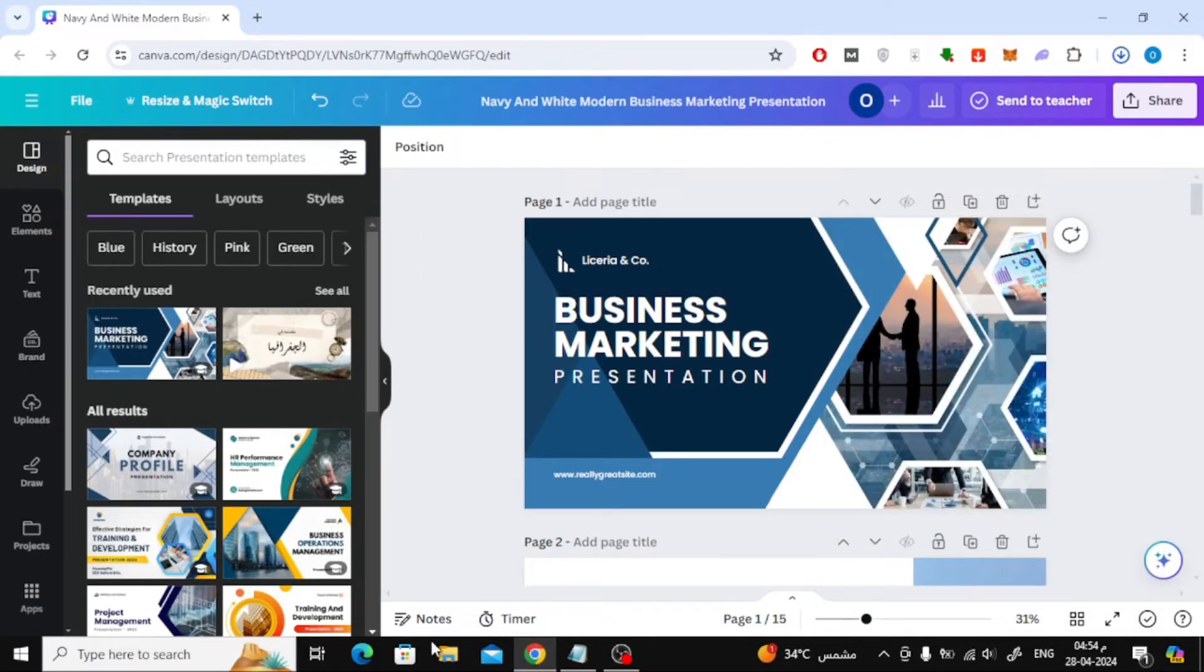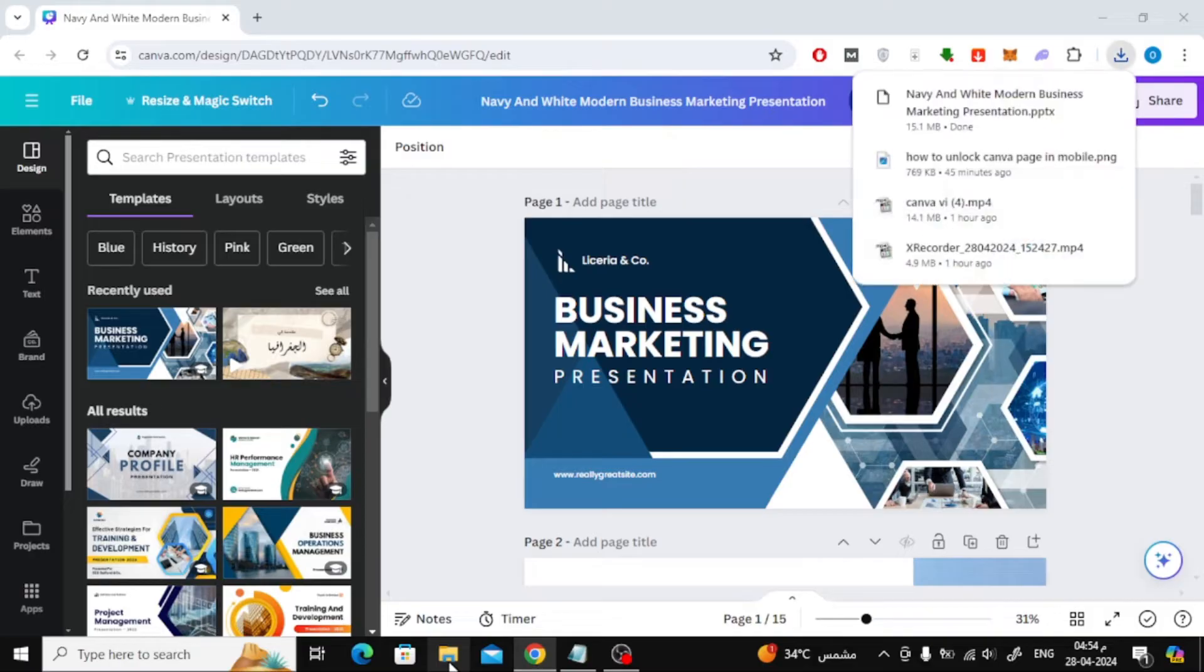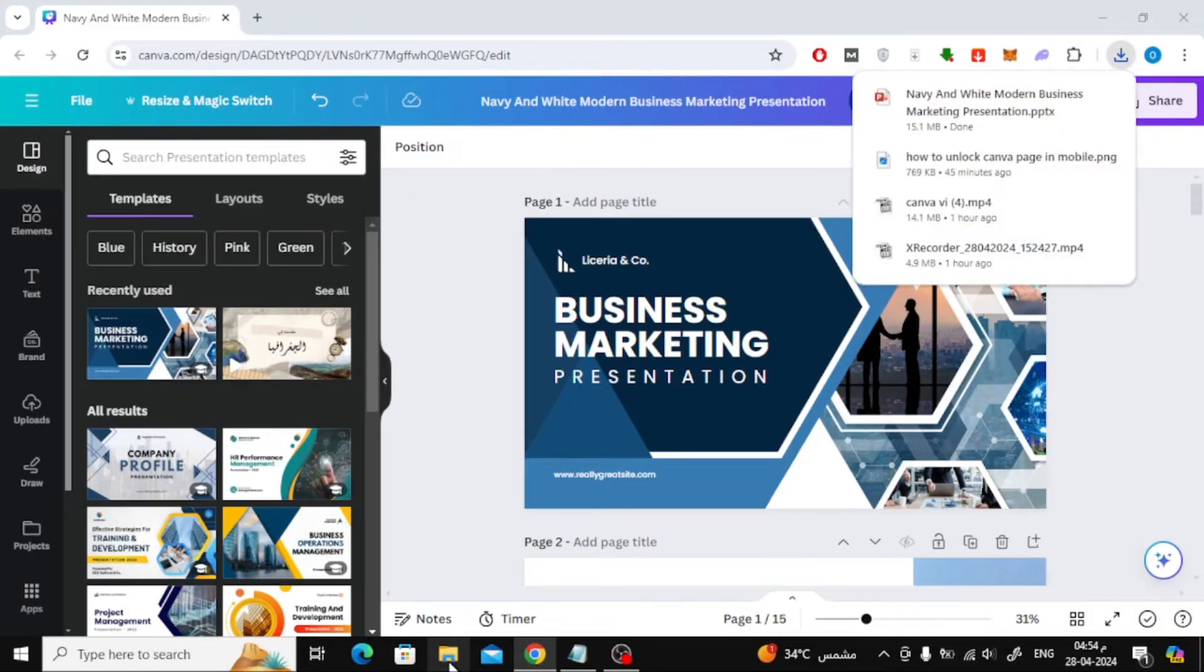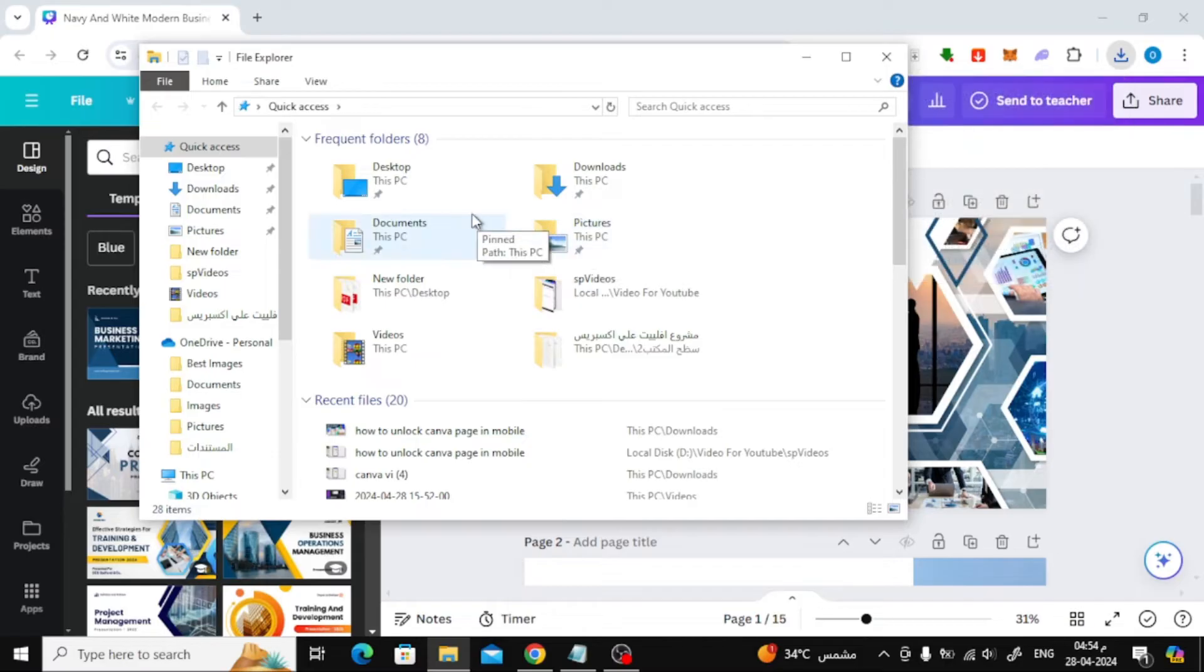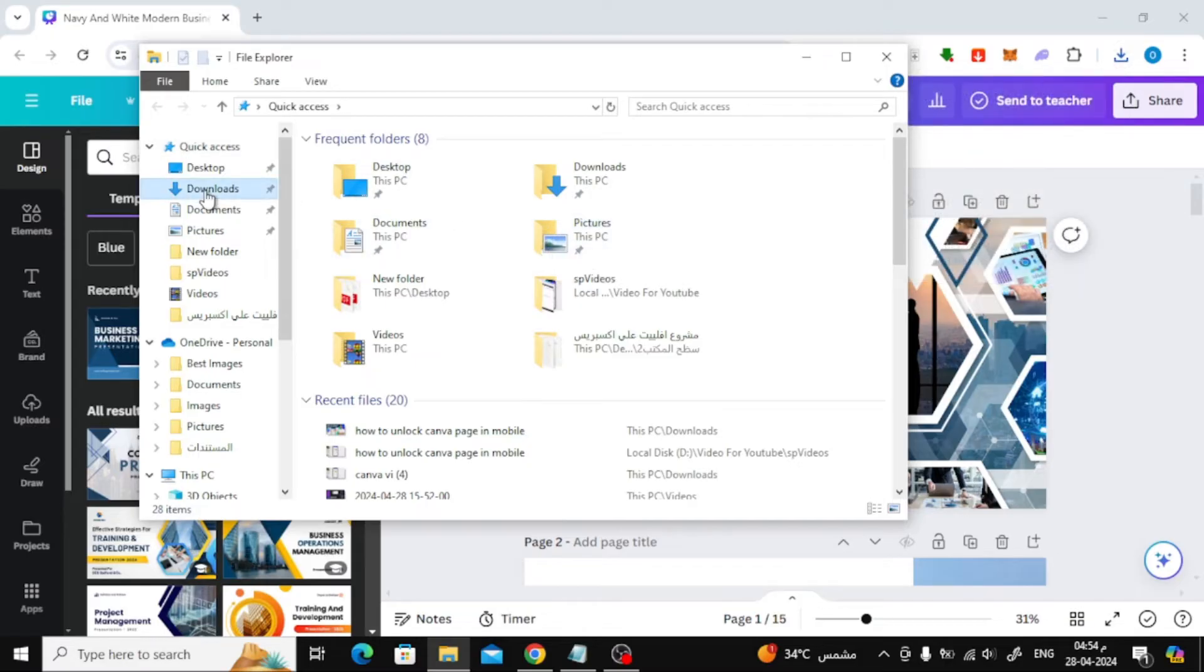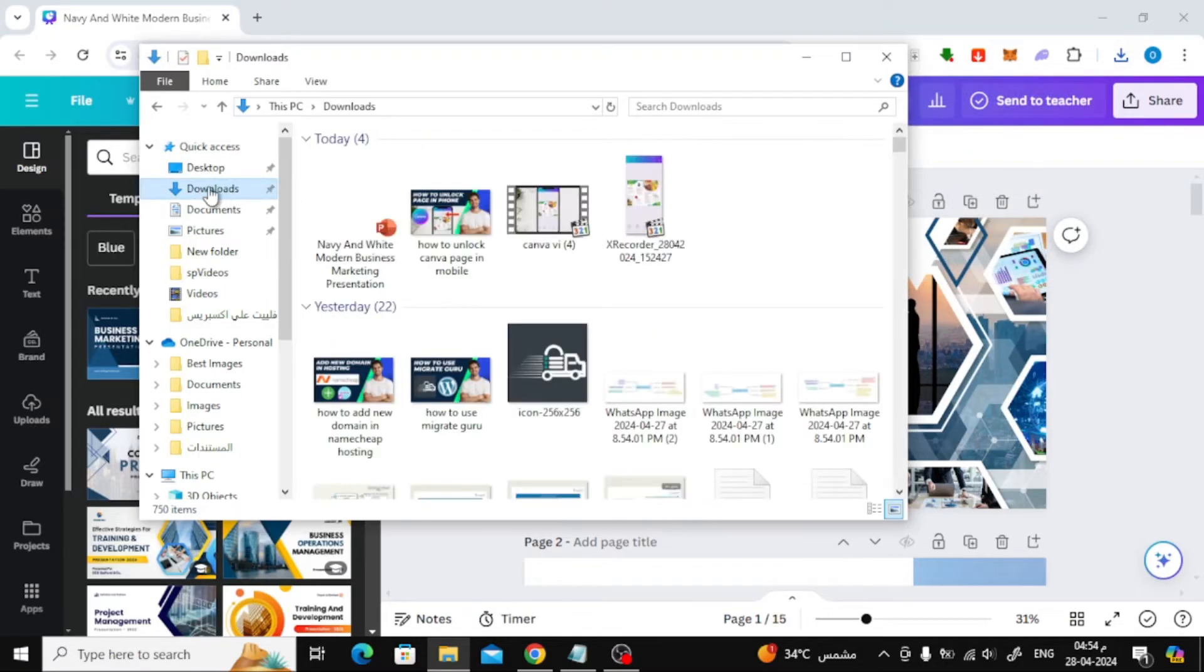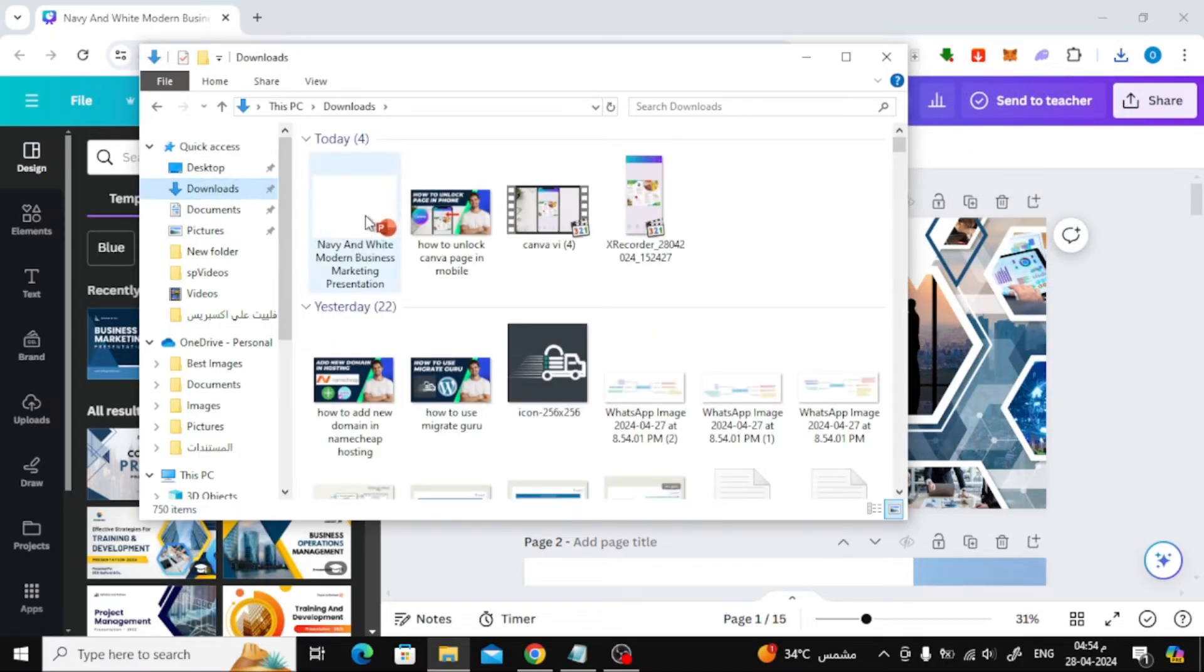Then open the Downloads folder on your computer. In this folder you will find all the files that are downloaded via the browser.